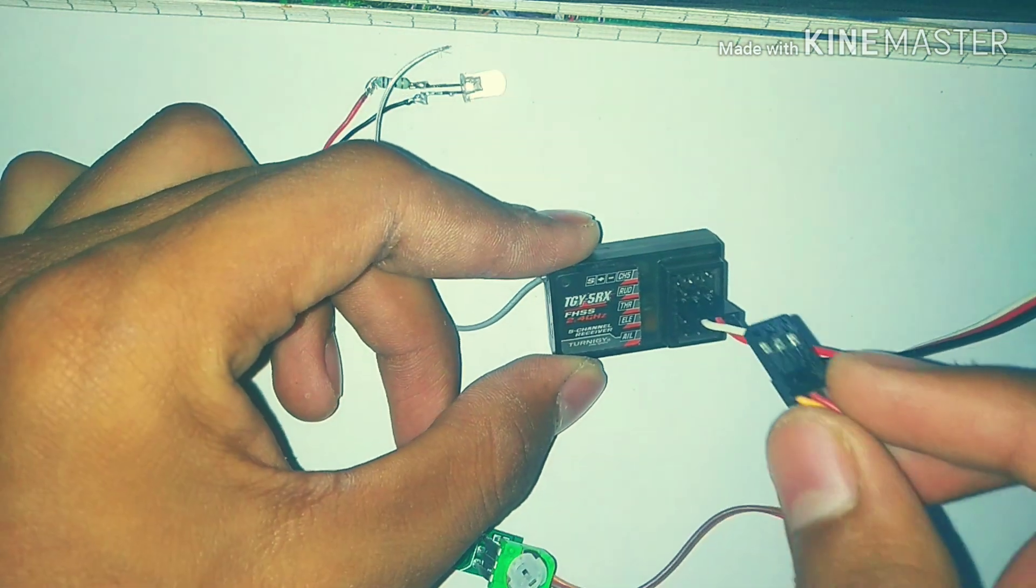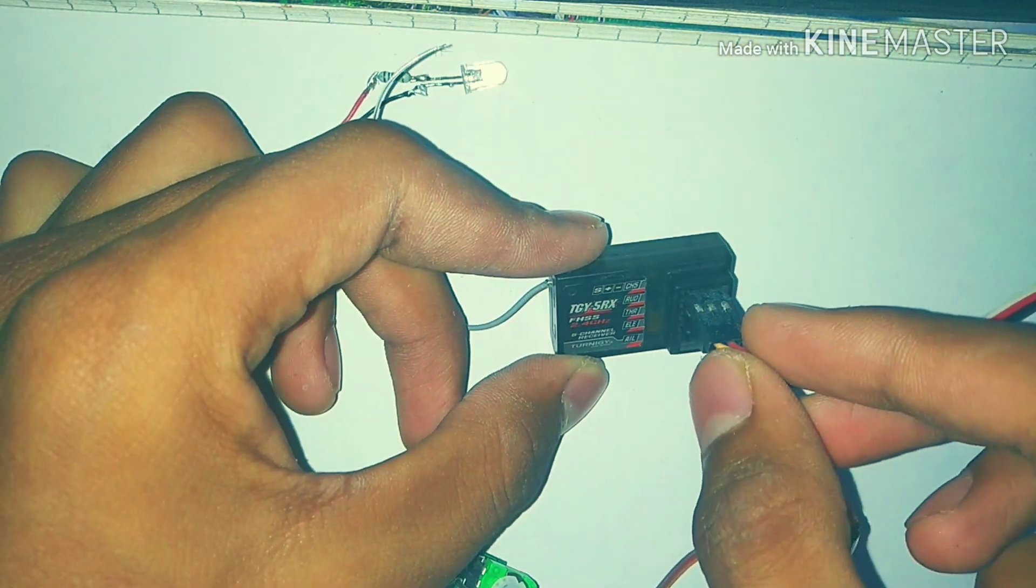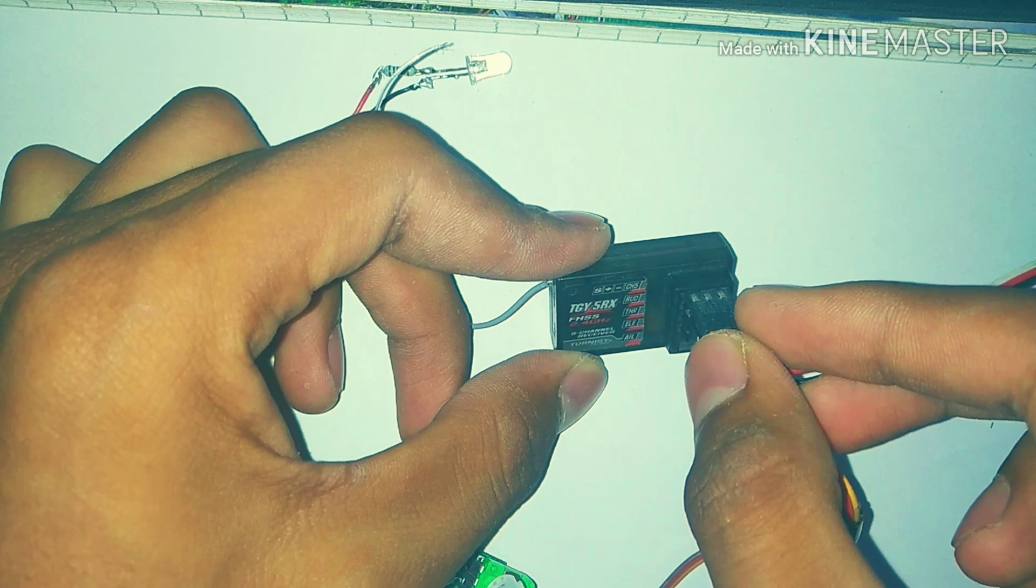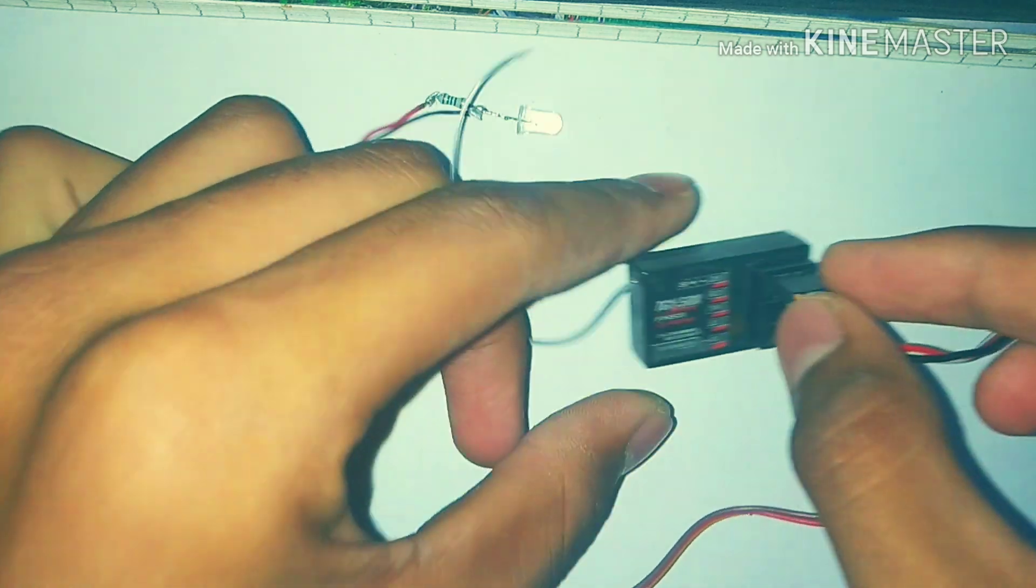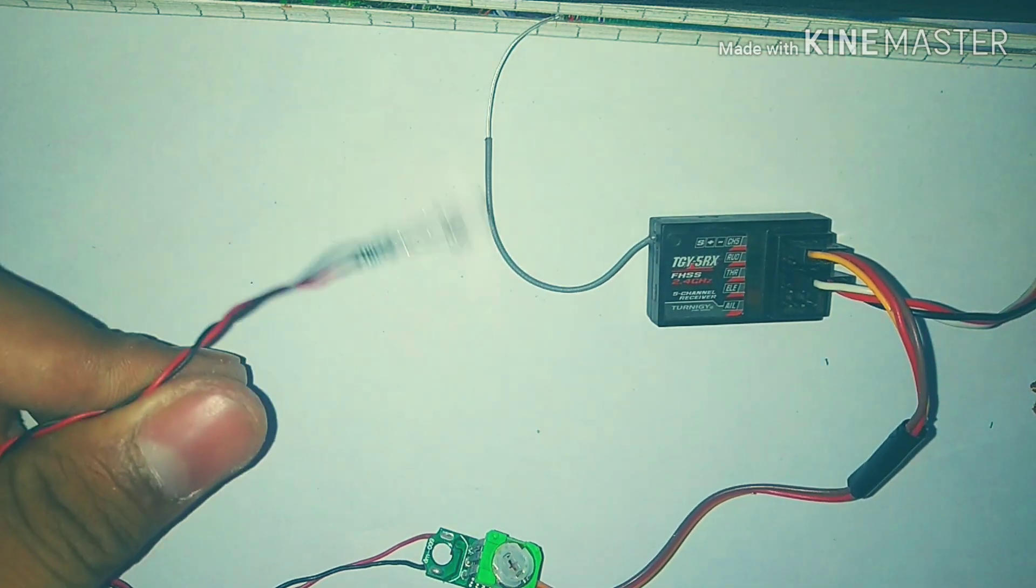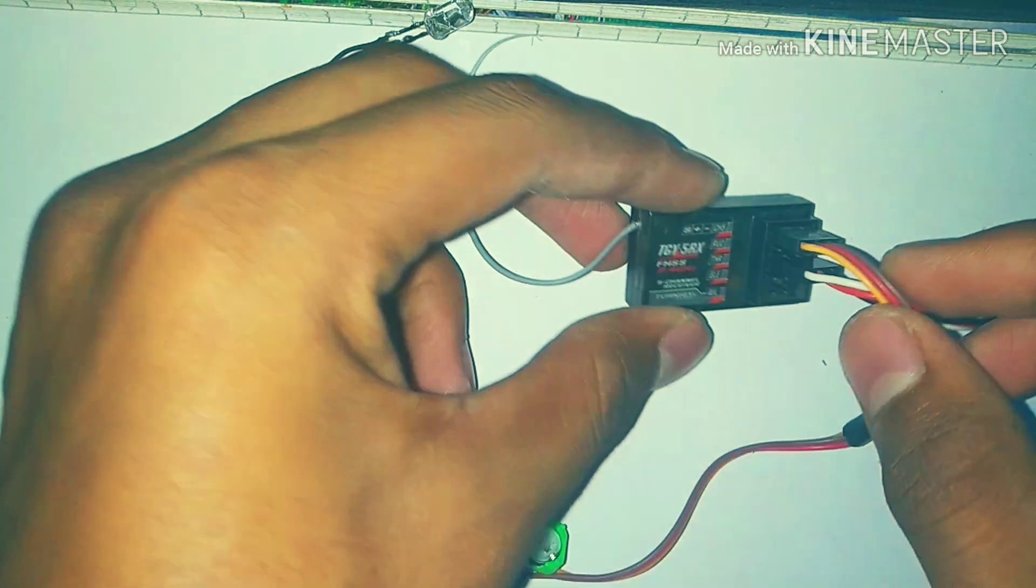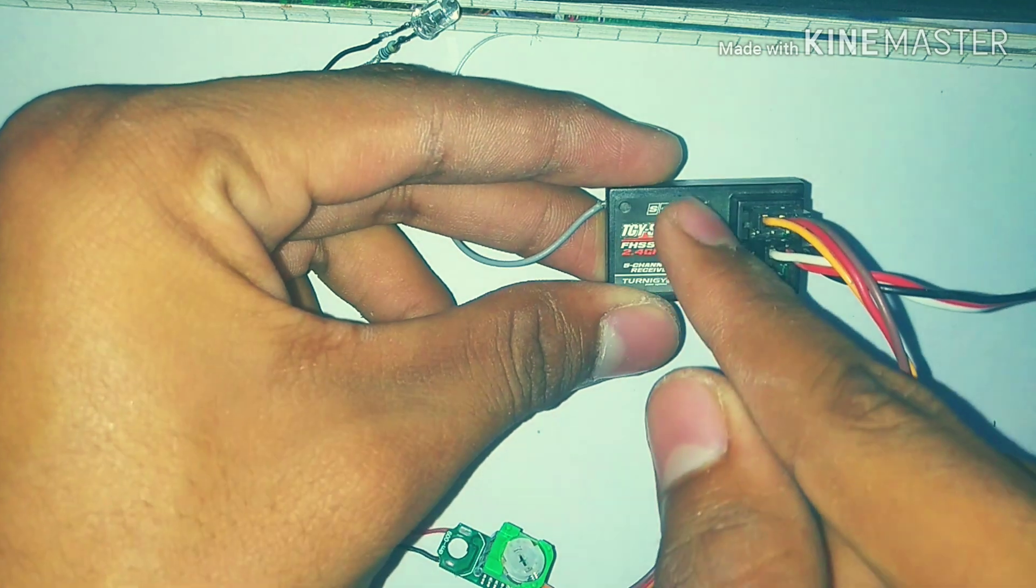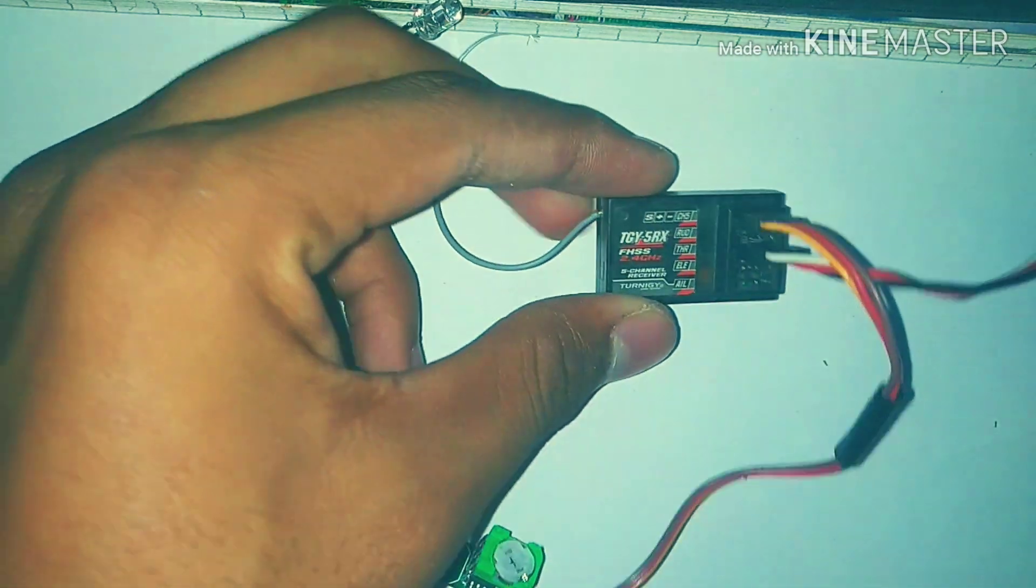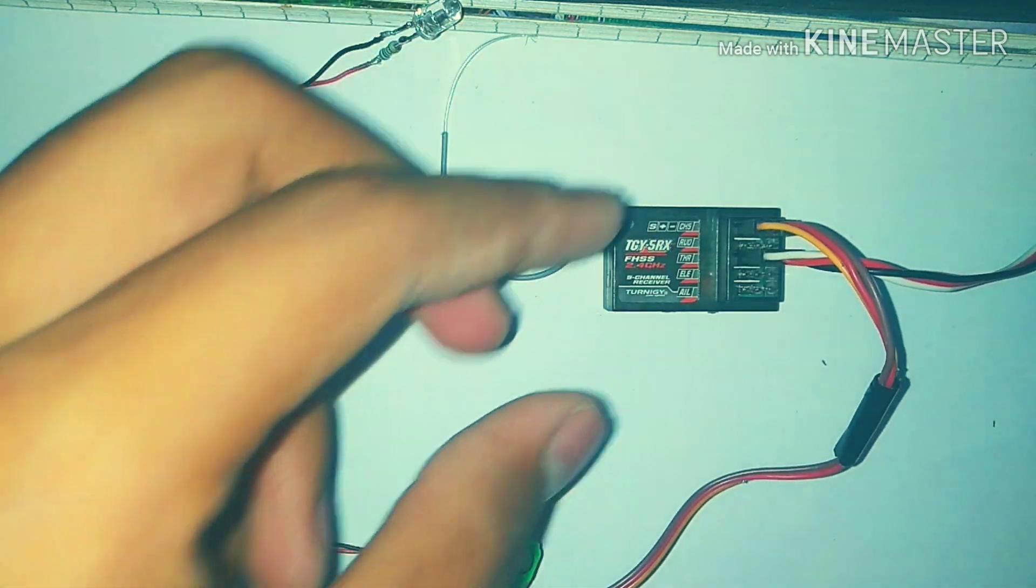Just take your receiver and plug in the small ESC. Here I'm using channel number five to control this LED - you can use any channel.